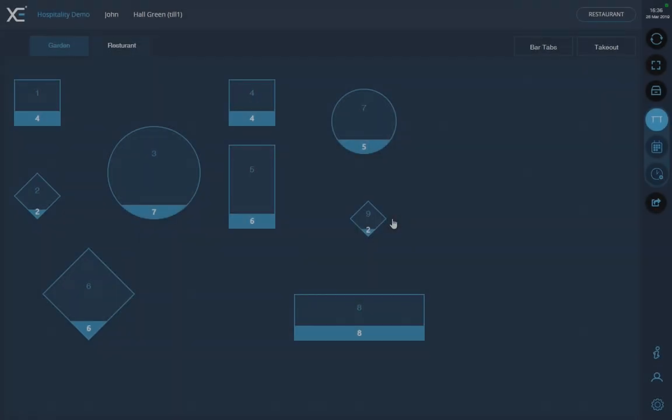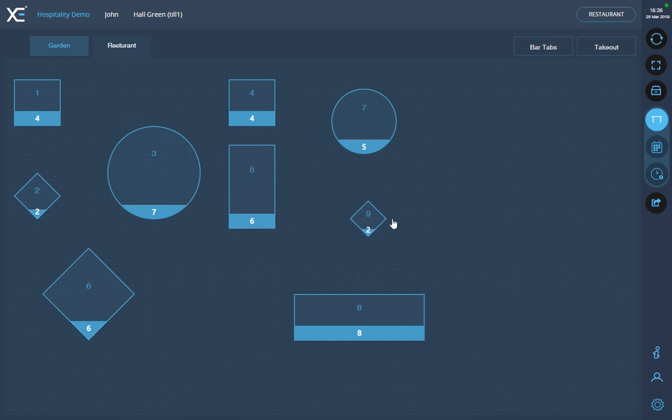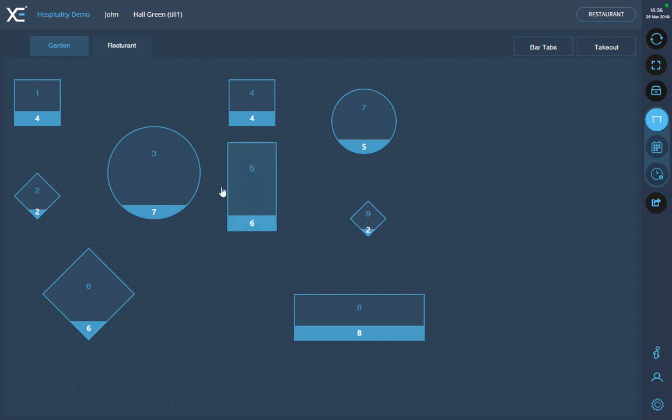The first way would be to open it on a table. The table plan can be configured as you wish. To learn how to do this, use the link provided in the description.